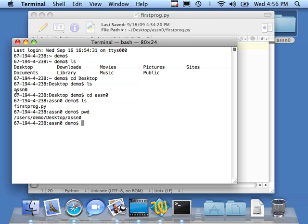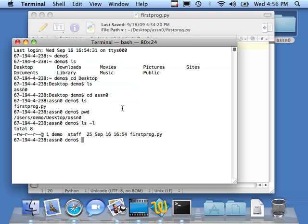Within Assignment 0, I've got one file, firstprog.py. If I want a little more detail, I add minus l to my ls. And it can tell me that it's a file, how big it is, when it was created, et cetera. Now, if I want to run this, I simply type the command Python, firstprog.py.